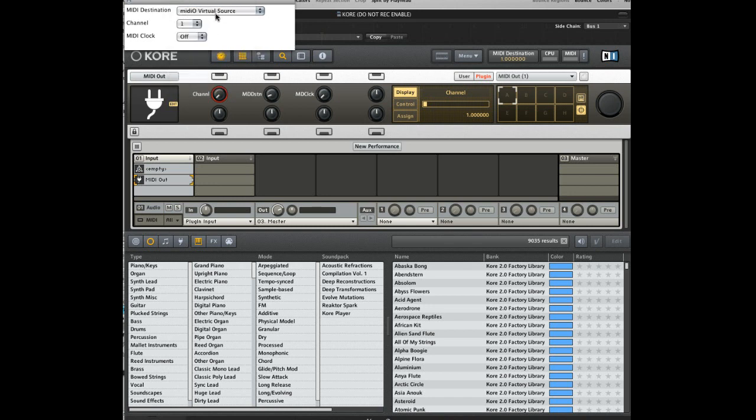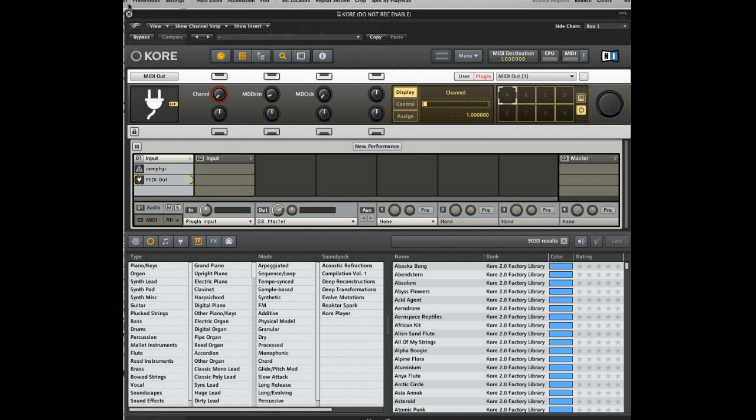This will create a virtual MIDI source that gets routed into Logic as if it were a keyboard coming from the outside world. Record enable the EVP88 track and hit play.